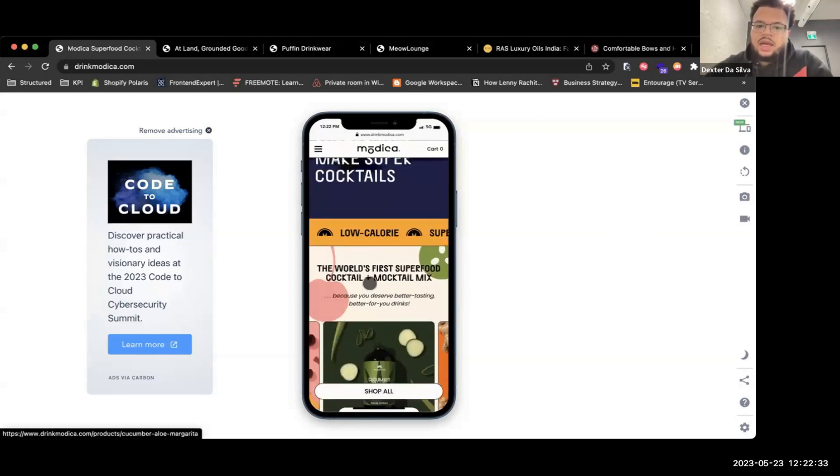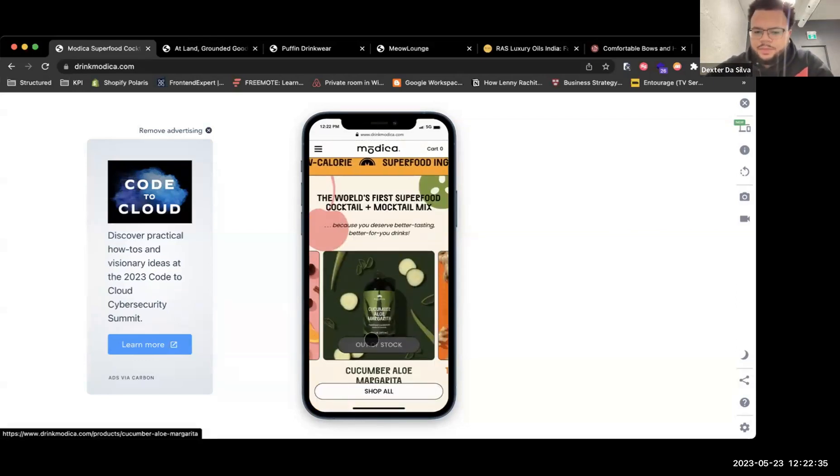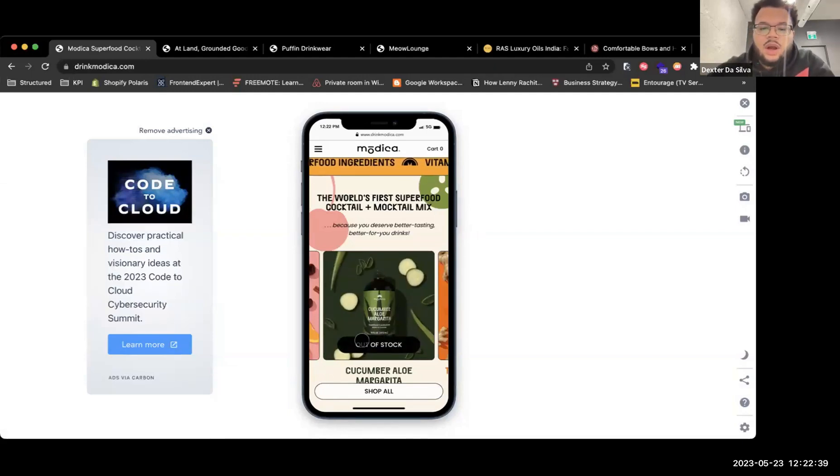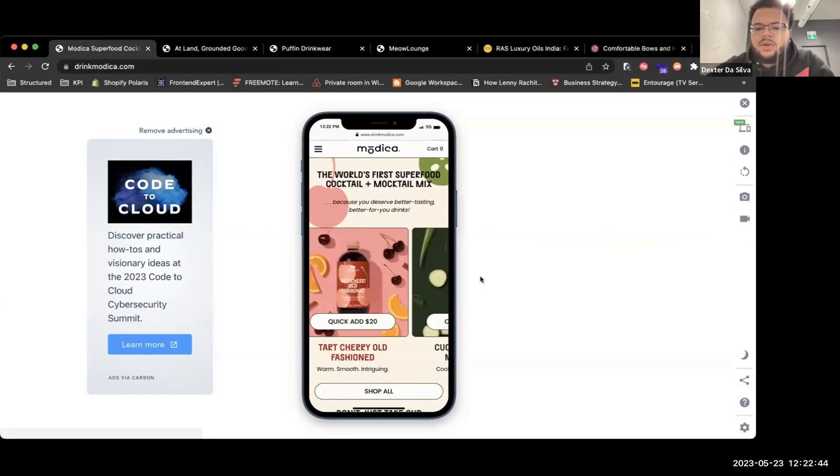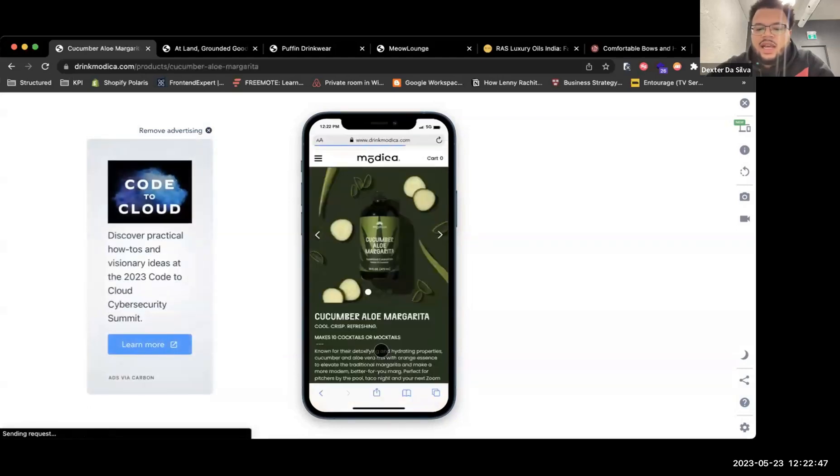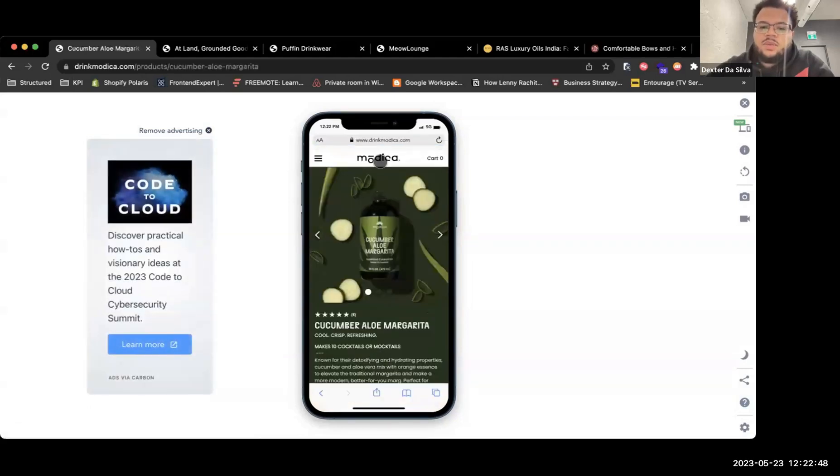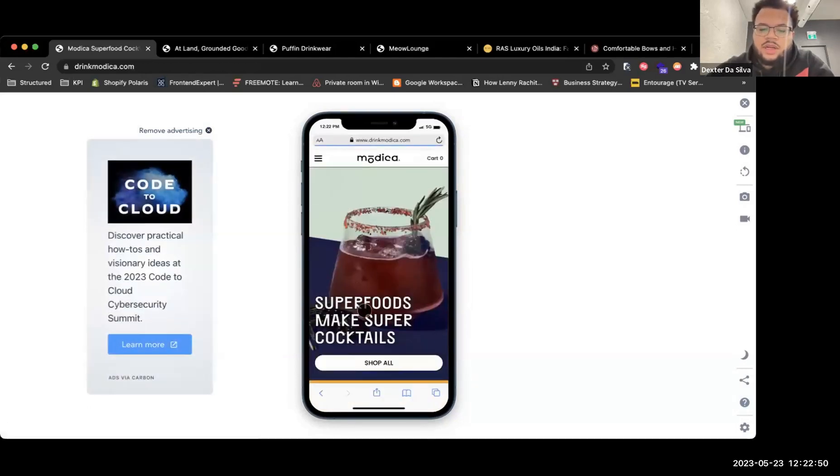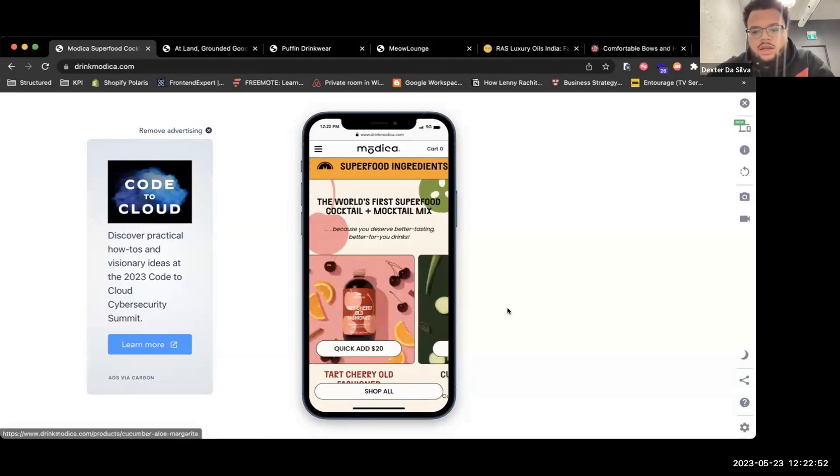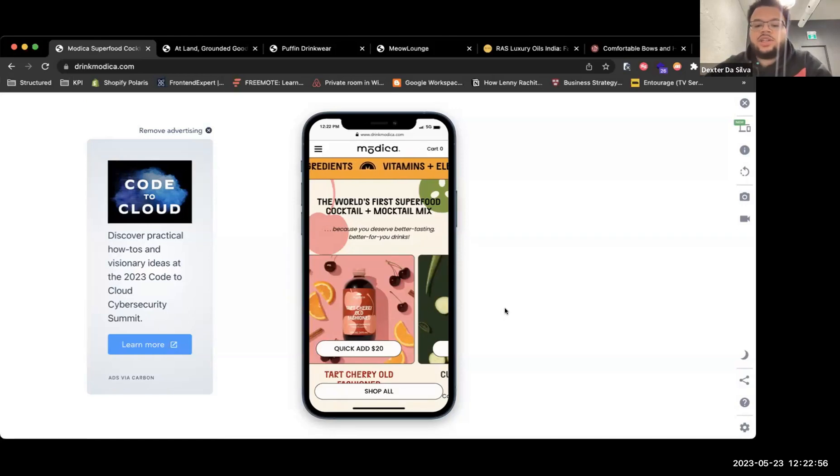Some things that I would consider understanding: you guys are out of stock for your cucumber aloe margarita. Something I would consider right away is instead of having it so that it lands on that cucumber aloe margarita, it should be landing on one of your other products like the tart cherry, something that is actually in stock.